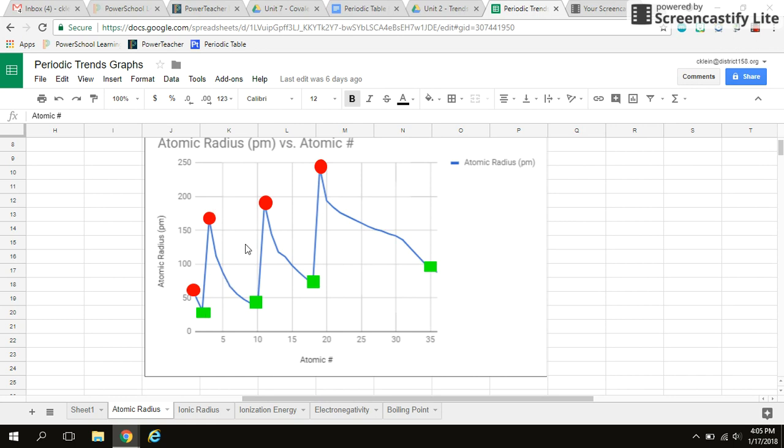So I've put circles and squares on this graph to help symbolize some things. So these circles represent the start of each period. So this would be period one, hydrogen. This would be period two, starting with lithium. Period three, starting with sodium. And then lastly, period four, starting with potassium.